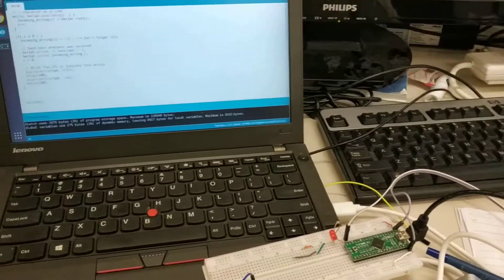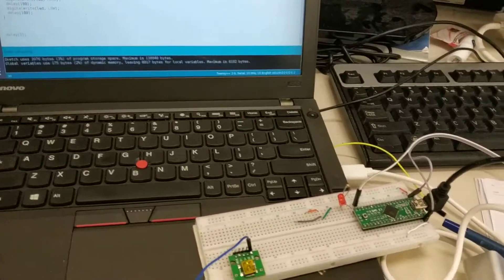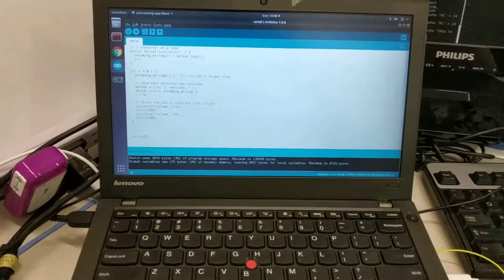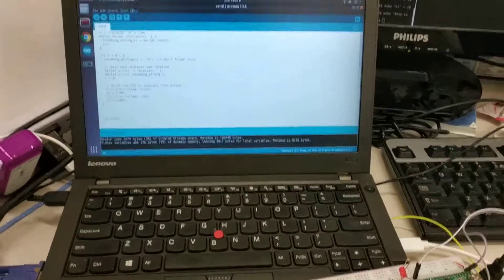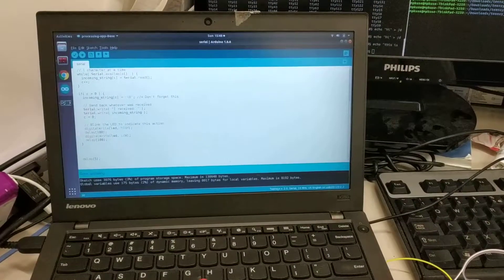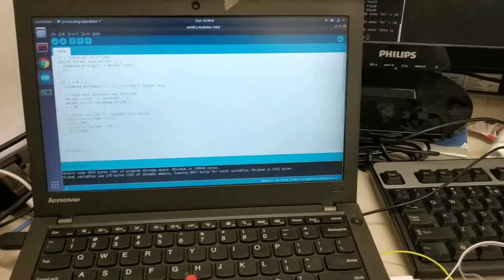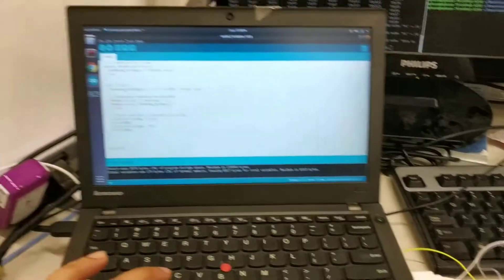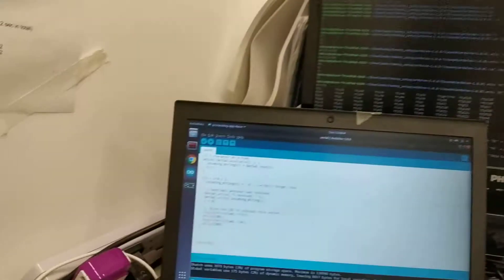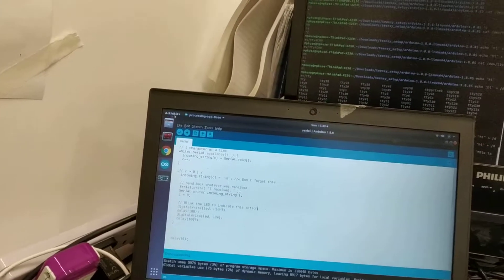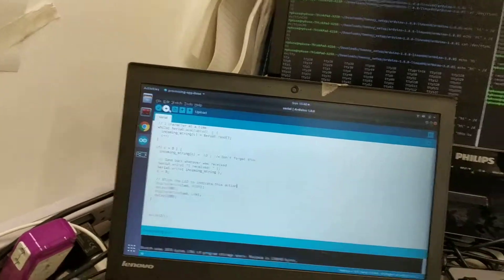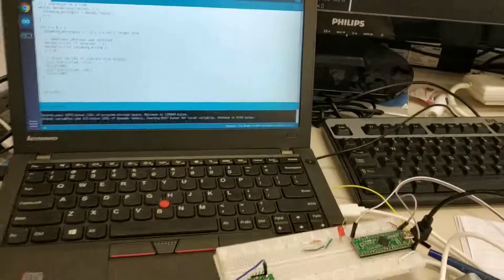Here I'm showing serial communication between an Arduino board and your laptop with Ubuntu on it. Let me quickly compile this program and upload the sketch.